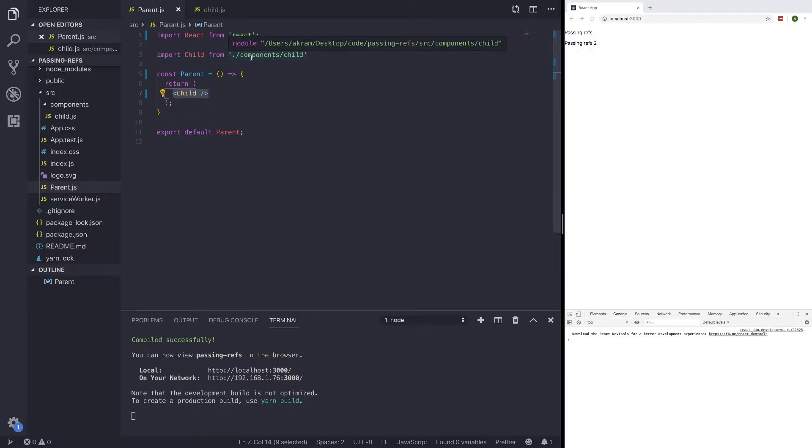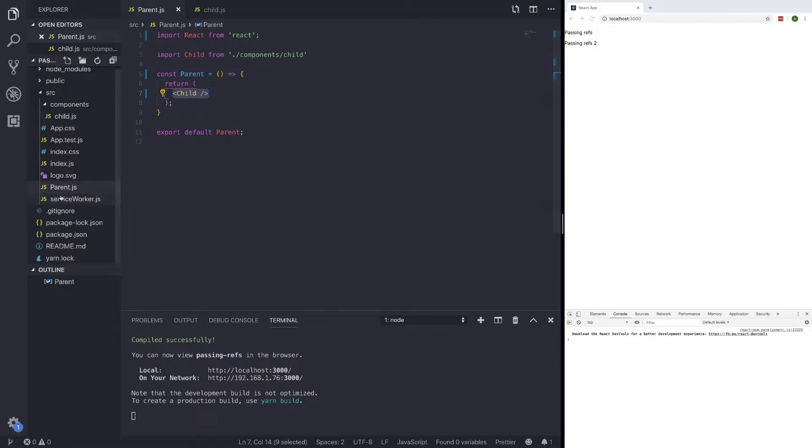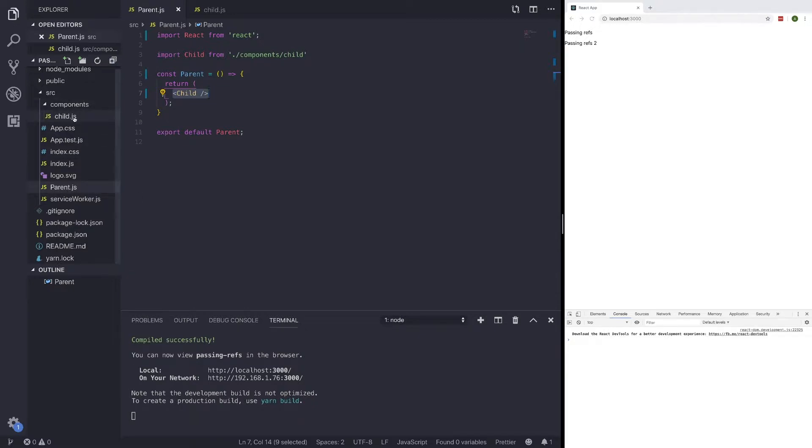I'm going to describe the project structure real quick. It's fairly simple. It is a create React app. The only thing that I changed was the app.js - I renamed it to parent.js and I created a components folder with a child.js component.